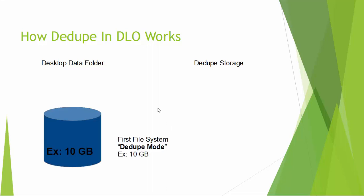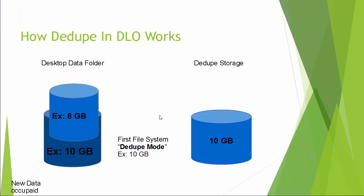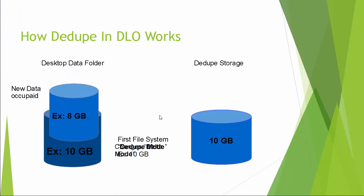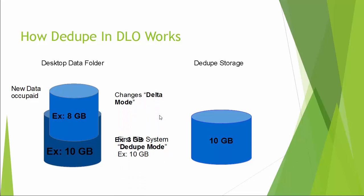You have 10 GB data and you enabled deduplication backup. The first file system backup will be deduplication mode. You will have 10 GB file in your deduplication storage location. Later, you have 8 GB data occupied on the file system. Out of the 8 GB, 3 GB is only the changes. The other 5 GB is similar to your 10 GB data.